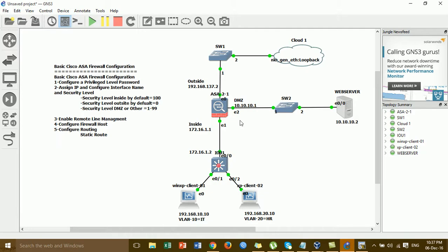We go to GNS3, and this is a lab that we have to configure with the basic command line.